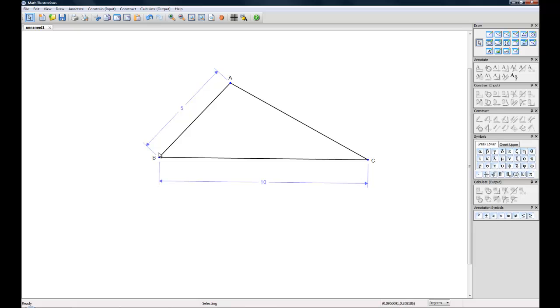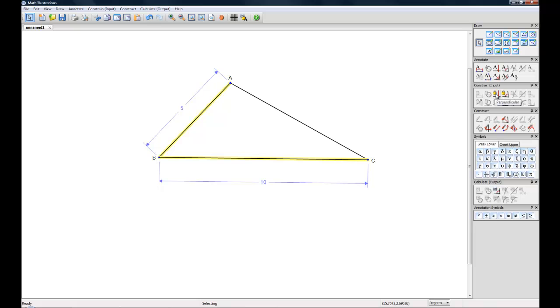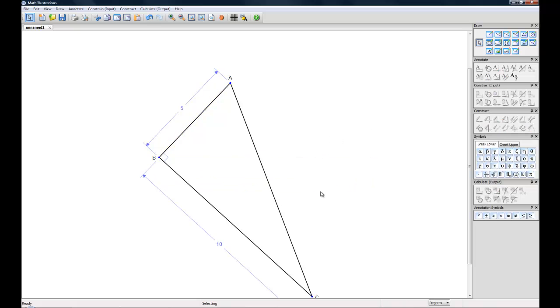Now we can also constrain angles. If we hold the Control button and select two lines, let's make these perpendicular, actually. So we'll go over to the Constrain toolbox. Make them perpendicular.